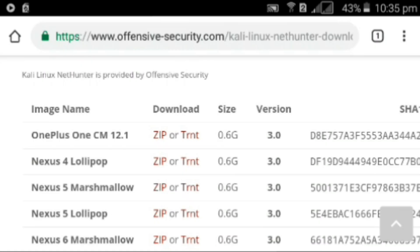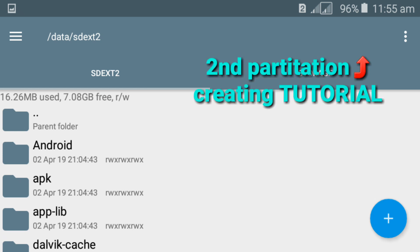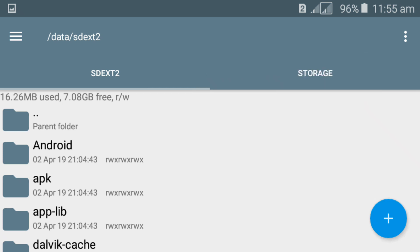The next requirement is that you should have a second partition created on your external SD card. If you don't know what a second partition is or how to create one, you can watch my previous video by clicking on the 'i' button or using the link given in the description.